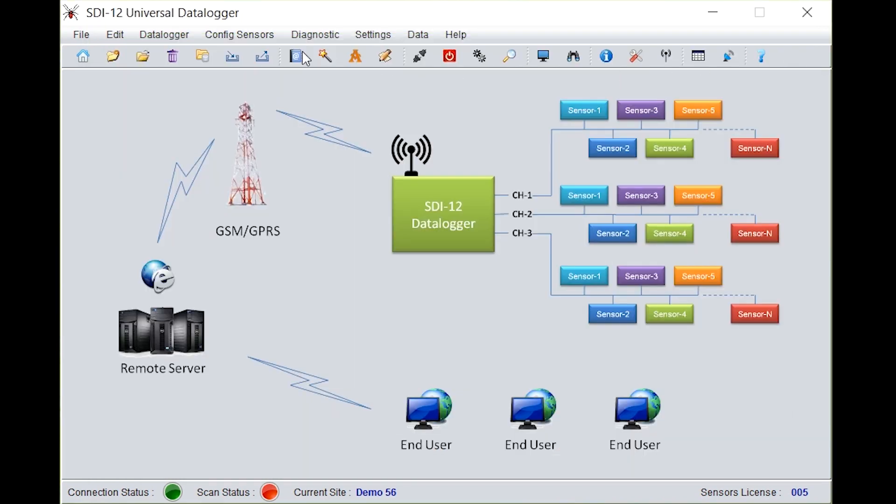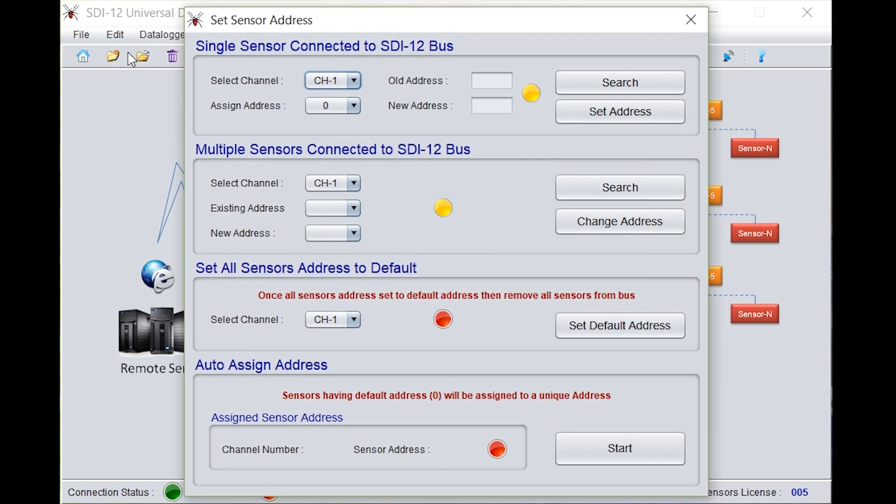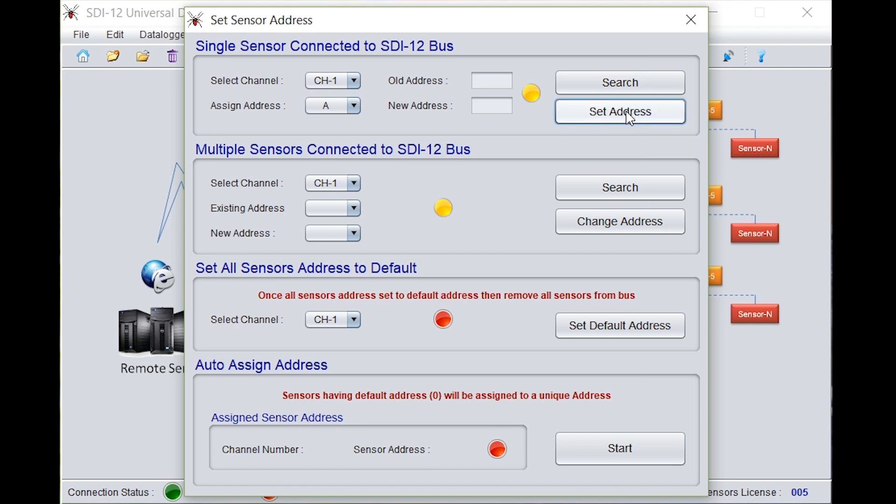Now go to edit, click on the set sensor address. Select channel 1. Assign the address whichever you want to give. Here you can give capital A. Click on set address. A new address A is being given.